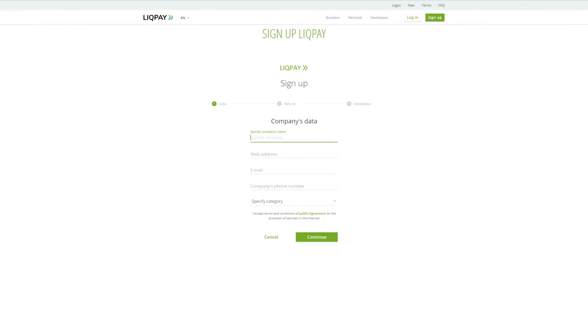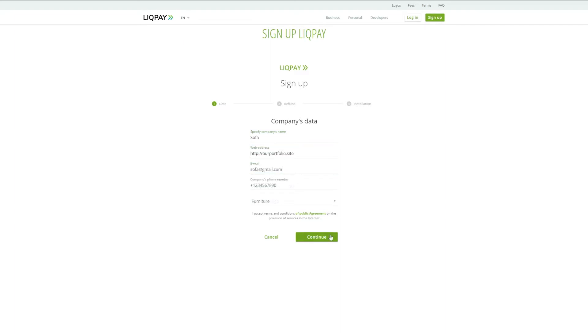In the next step, you need to enter essential information about your business. Be sure to fill in the field with the business name. If you skip this, you won't be able to accept payments.